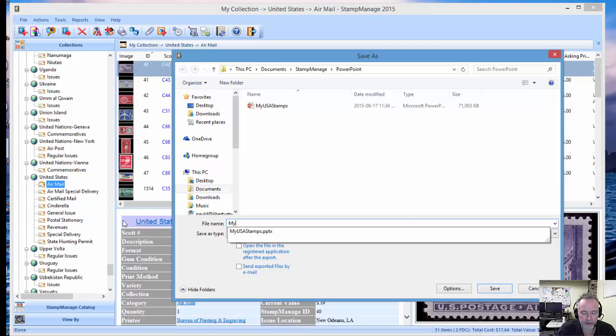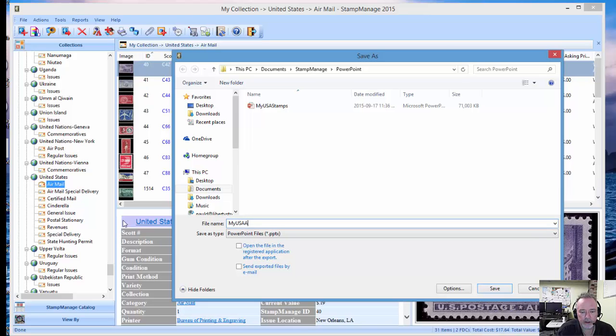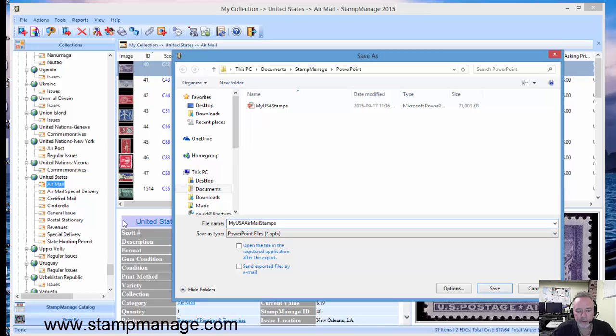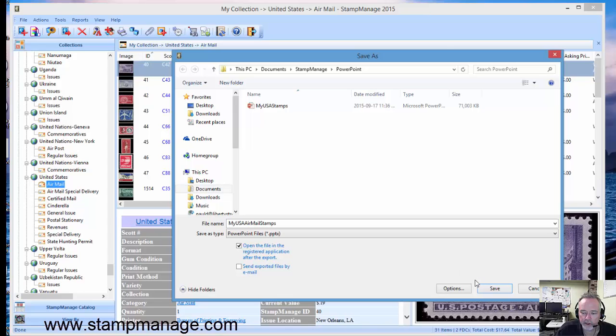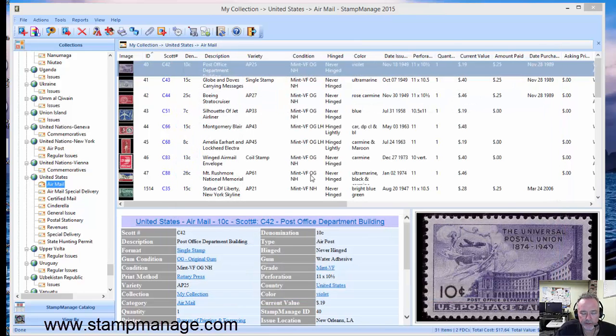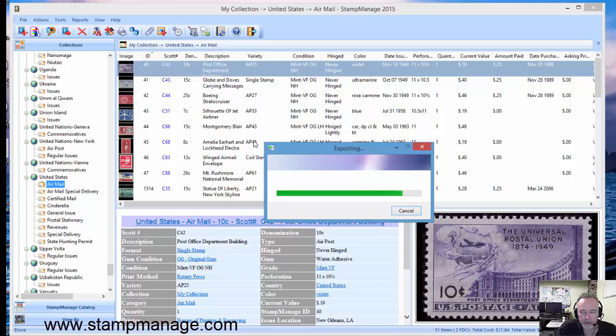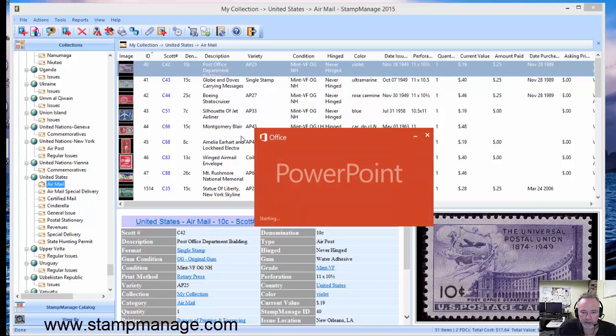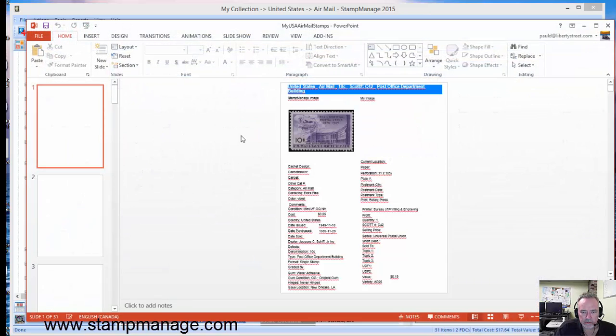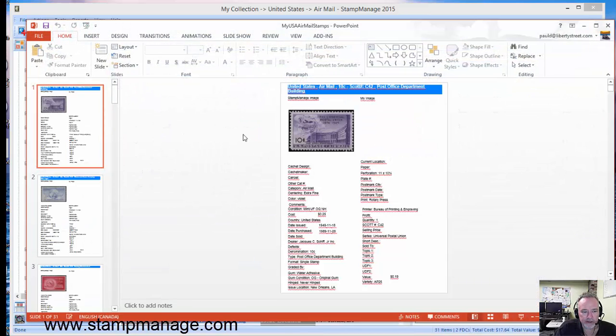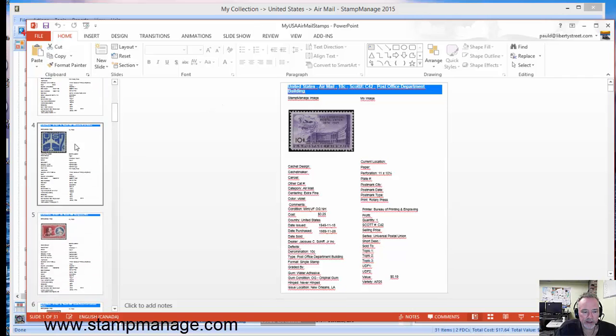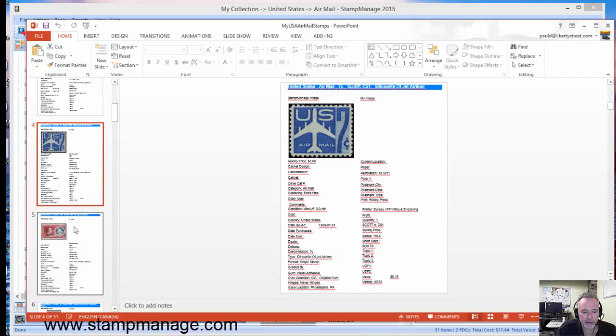Let's name it 'My USA Airmail Stamps' and it's going to be saved as a PowerPoint file as you see here. Now let's open it up in PowerPoint after we're done exporting. So we click on Save, and you can see here Microsoft PowerPoint is now running and it's created individual slides for each stamp in our collection.